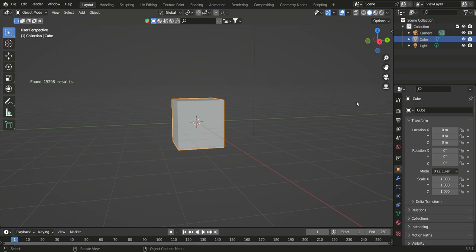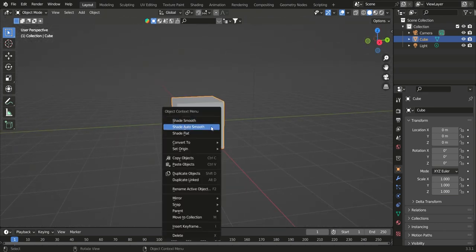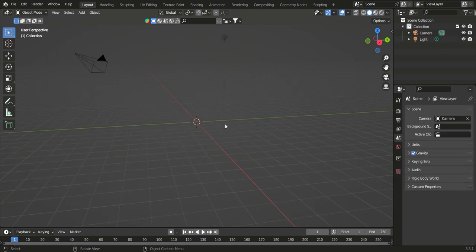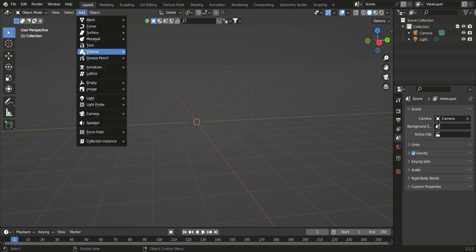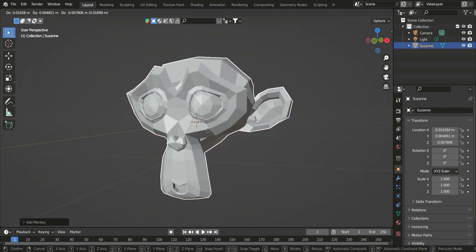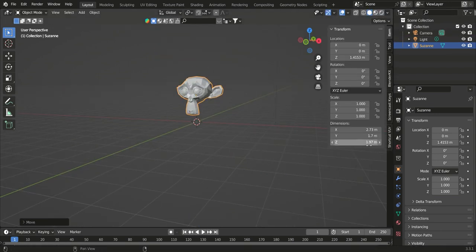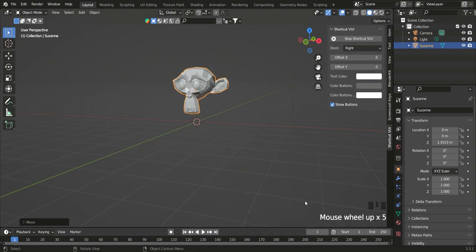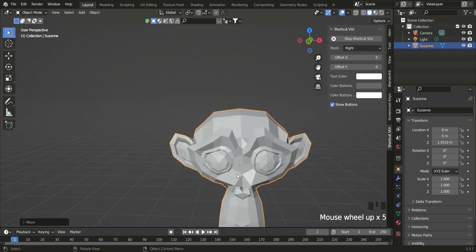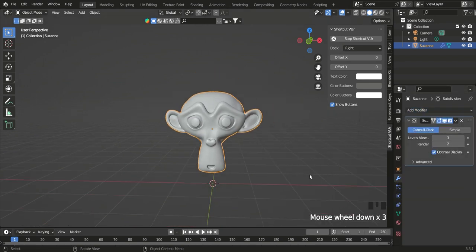Today we're going to be making dreads in Blender. First thing we're going to do is delete the default cube, then add a Suzanne monkey head. Press G Z to move it up, then smooth it out with a Subdivision Surface modifier set to about three.